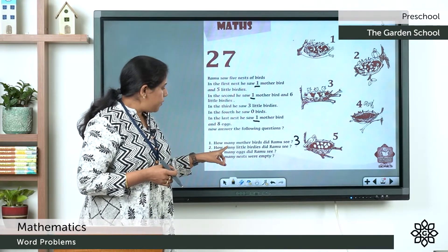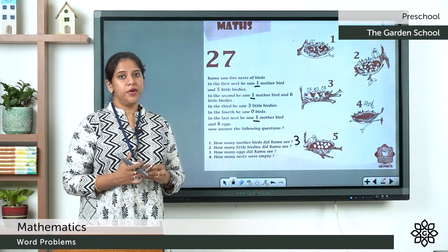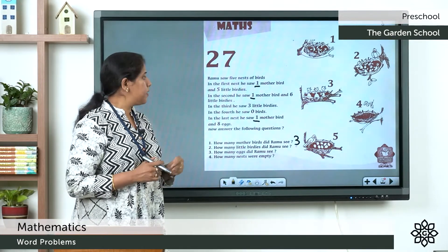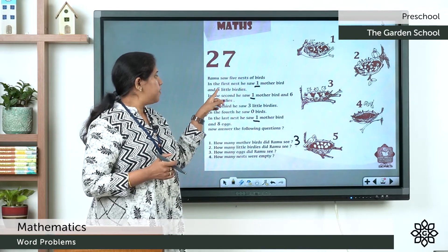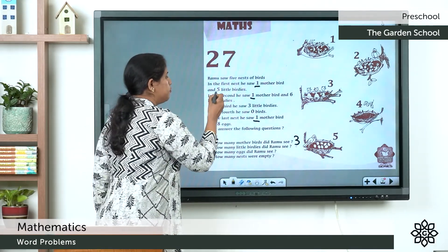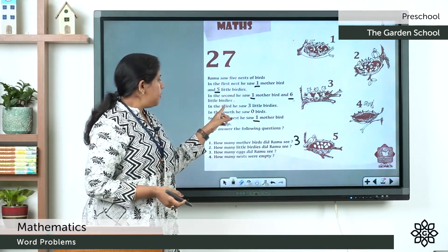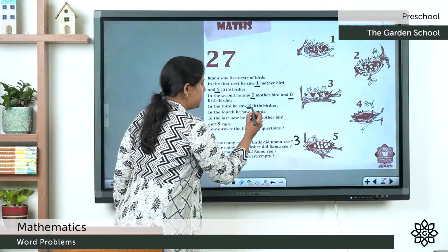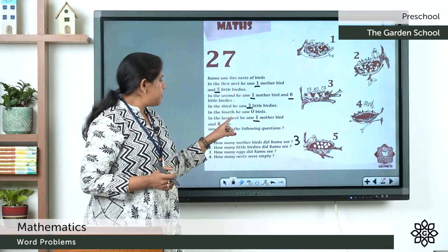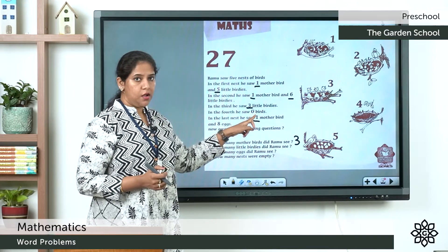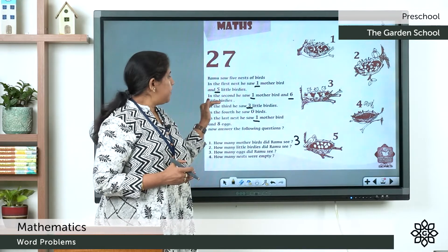The next question is: how many little birdies did Ramu see? First nest has 5 little birdies. Second nest has 6 little birdies. Third nest has 3 little birdies. The 4th nest — how many birds are there? In the last nest, there is 1 mother bird and 8 eggs.